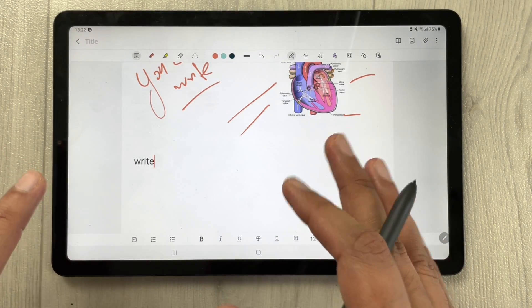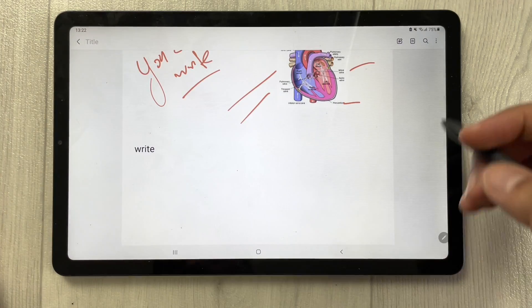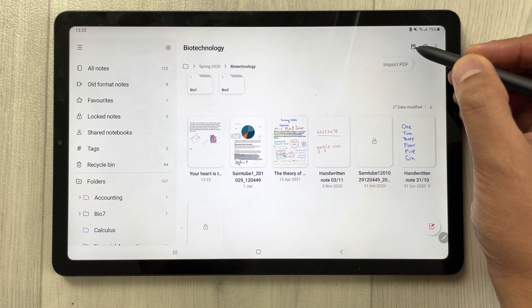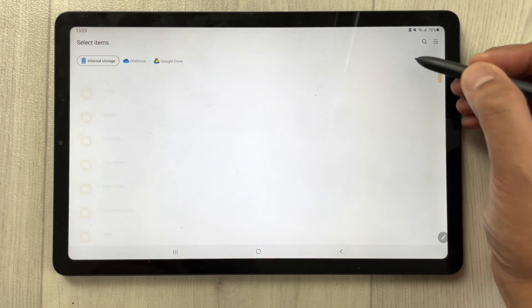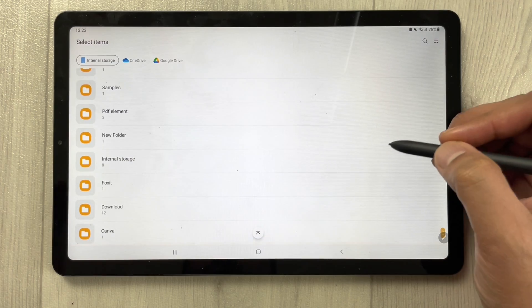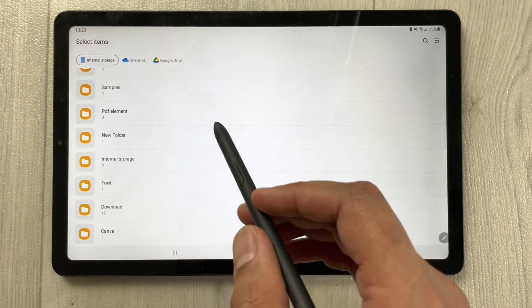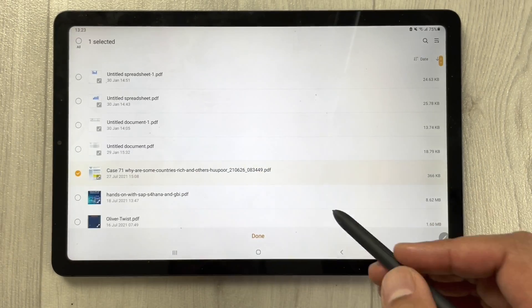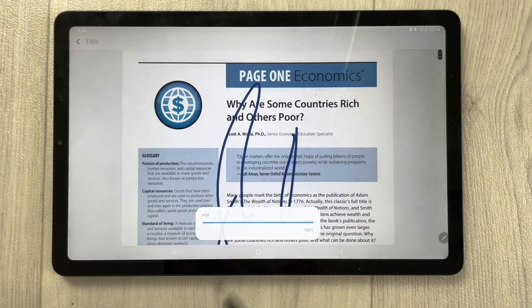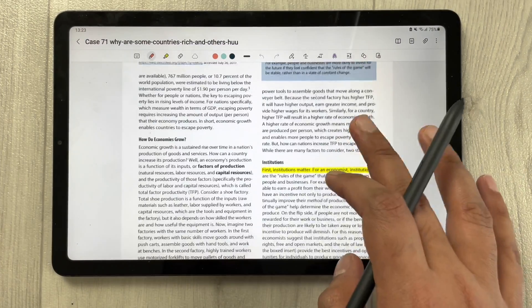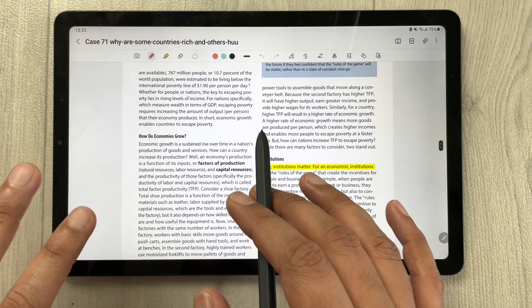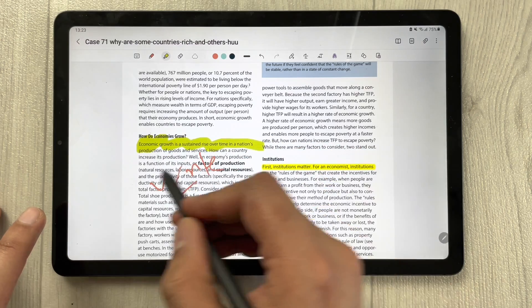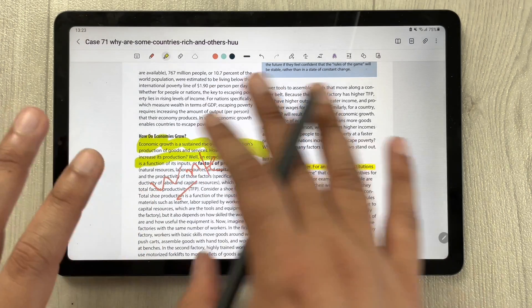You can also annotate PDFs in Samsung Notes. There is a specific icon to import a PDF, so you can easily import any PDF and annotate it. For example, I select a PDF and I can write on it, highlight sections — all the annotation tools are available for PDFs as well.